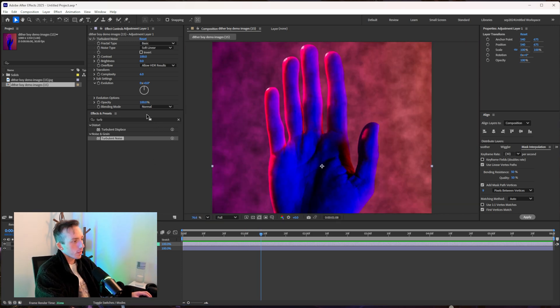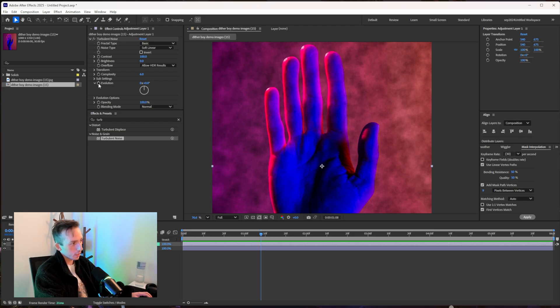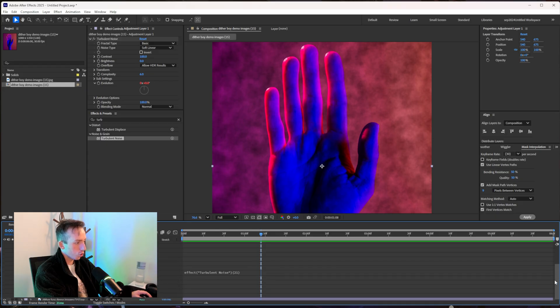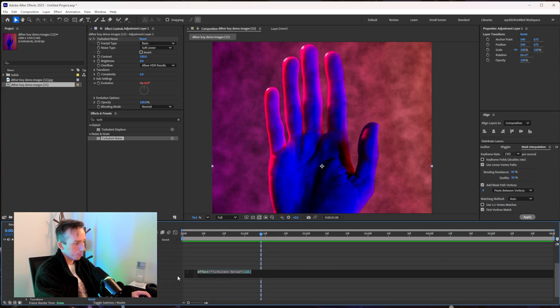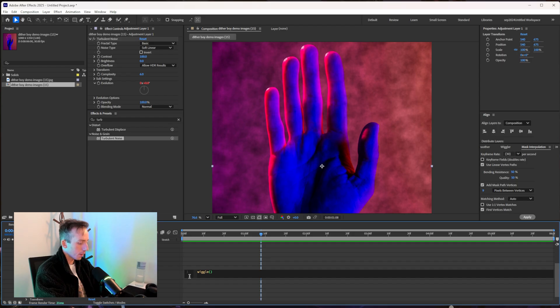So in order to get this to move you're going to press Alt on your keyboard and click on evolution and the little stopwatch next to it, and you'll get the expression control, a little text part pop up here where you can just type the word wiggle followed by an open bracket and two numbers.